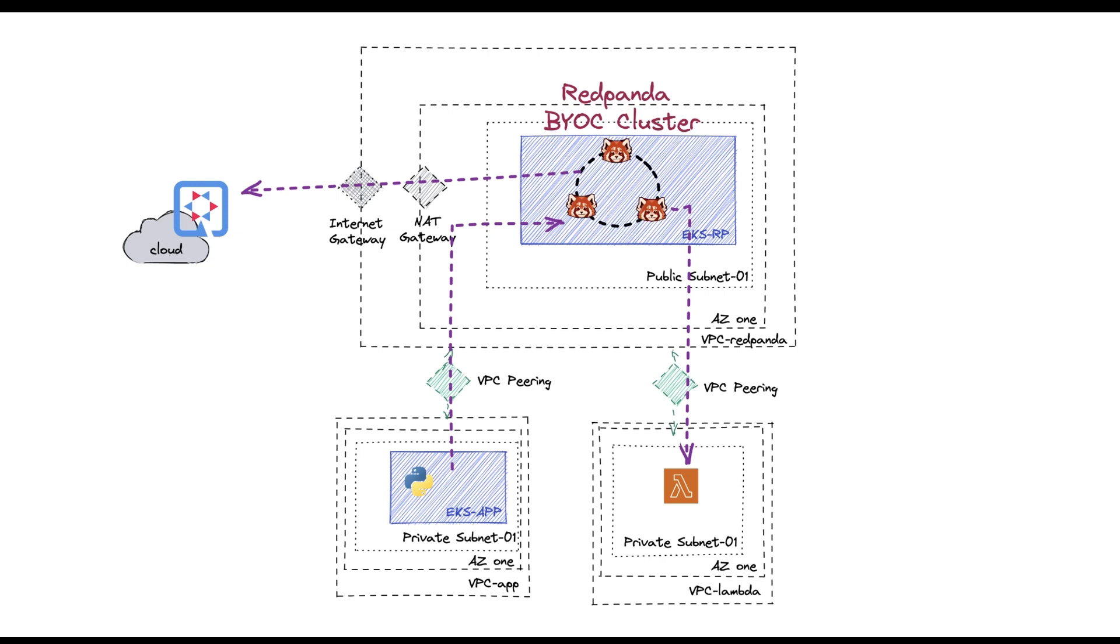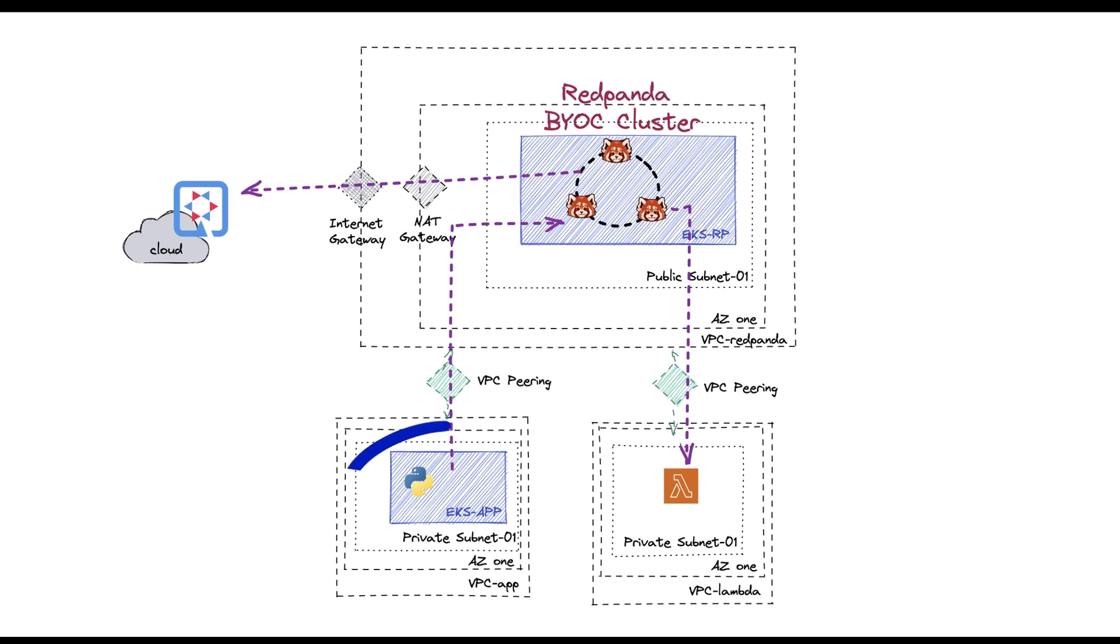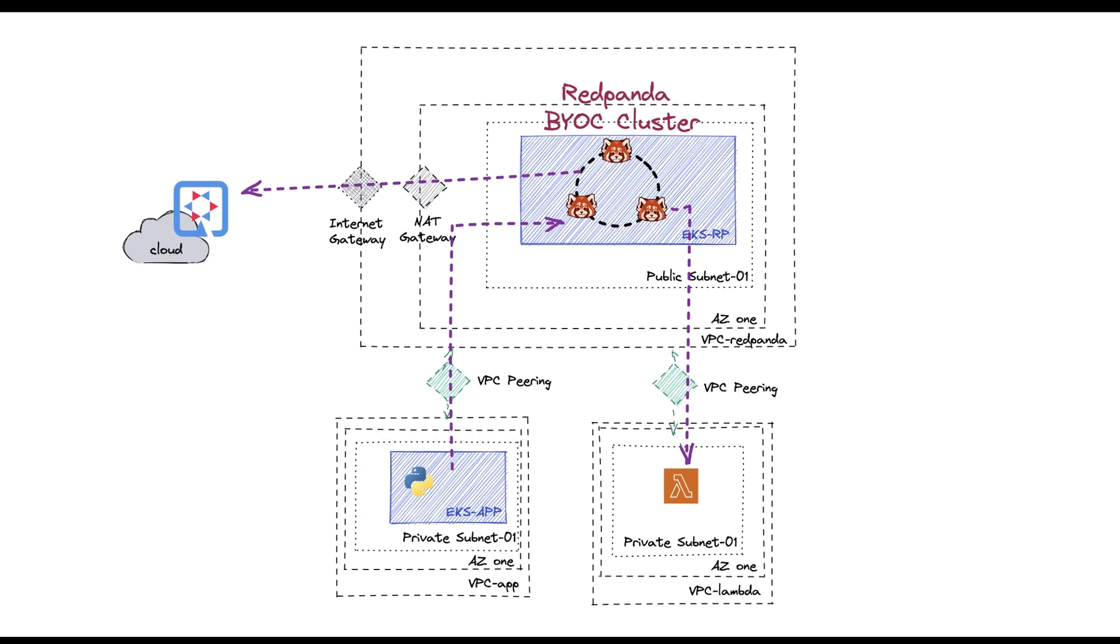That was a very basic setup. What I did was I spun up another Kubernetes cluster, which is also residing in a different VPC. And I'm using that cluster to host a Python application, which is going to stream events into my RedPanda BYOC cluster.